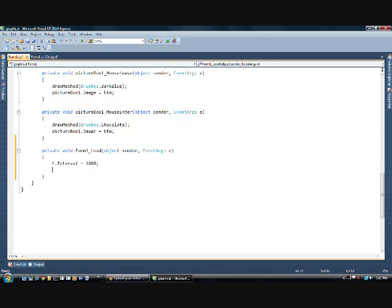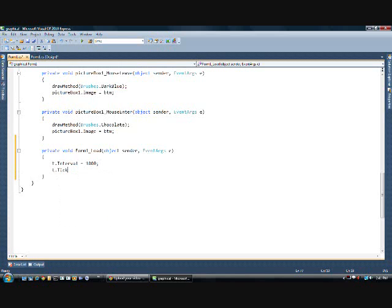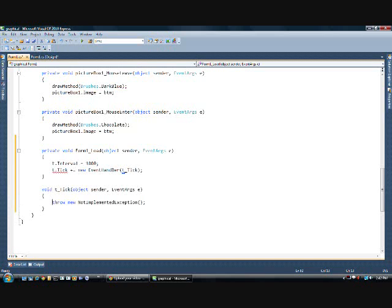Now, this would run every second. So, the commands that you have in t.tick. Now, this is going to be an event. So, you go plus equals. Hit tab twice. And it adds it automatically for you.